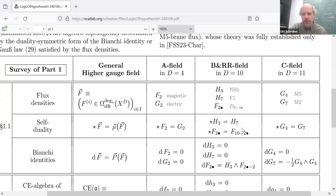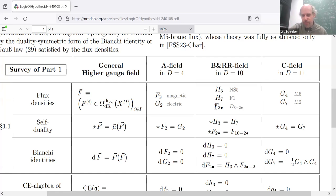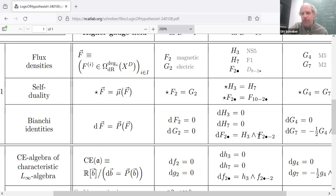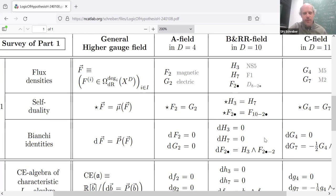There are duality relations among these forms and some closure conditions with twists: the NS flux entities H3 and H7 are closed, but the RR field fluxes, the F's, satisfy a twisted Bianchi identity saying that the differential of the F's is actually some polynomial of the other flux entities. The differentials of these flux forms are polynomials — in particular, you wedge the H3 form with an RR flux in two degrees lower.